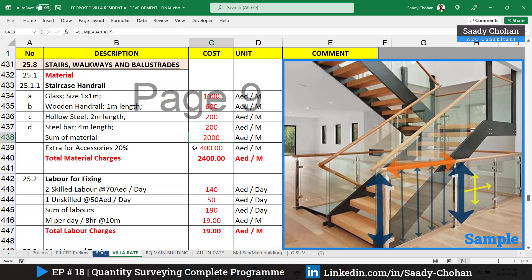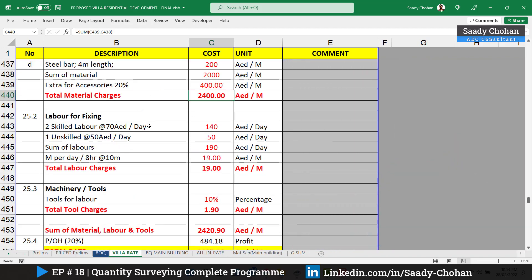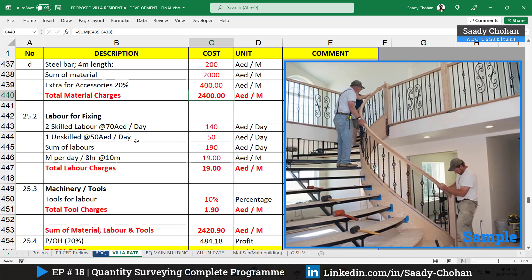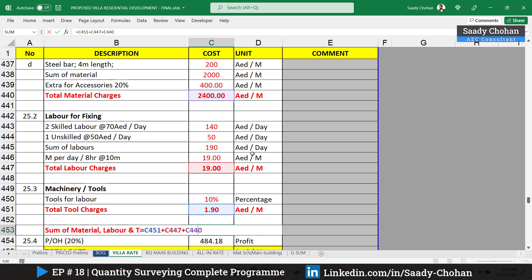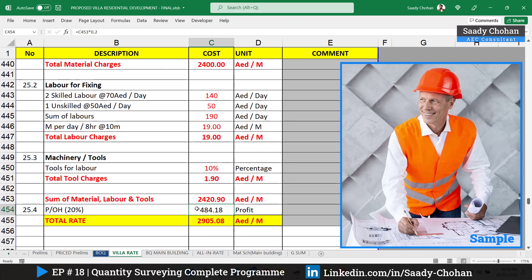For one meter of staircase handrail, the materials include: glass (1m × 1m), one meter of wooden handrail, two hollow steel sections, and four steel bars. The total material sum is 2000 dirhams; adding 20% extra brings it to 2480 dirhams per meter for material only. For fixing labor, two skilled and one unskilled laborers cost 190 dirhams per day. Assuming they can finish 10 meters per day, the labor cost is 19 dirhams per meter. Adding 10% for labor tools, then 20% contractor's overhead, the total is 2905 dirhams per meter.